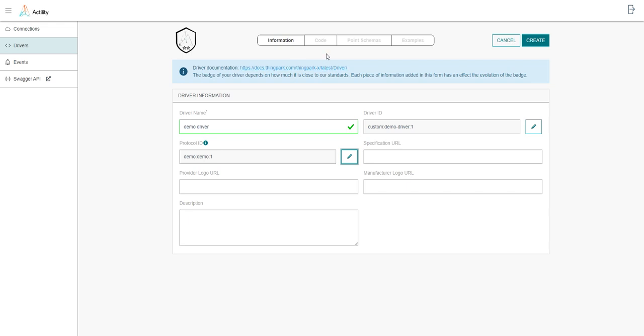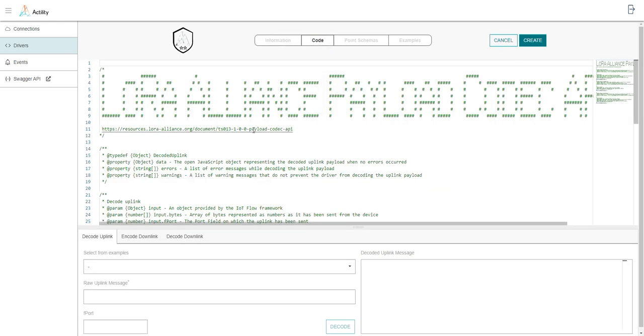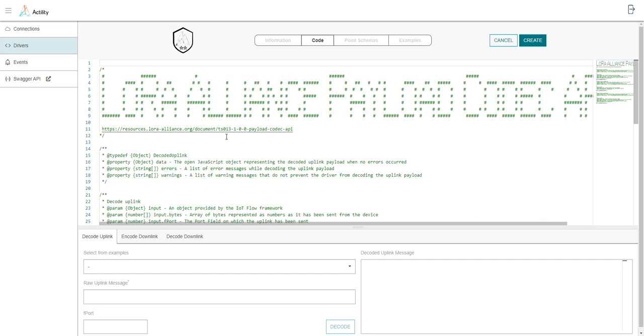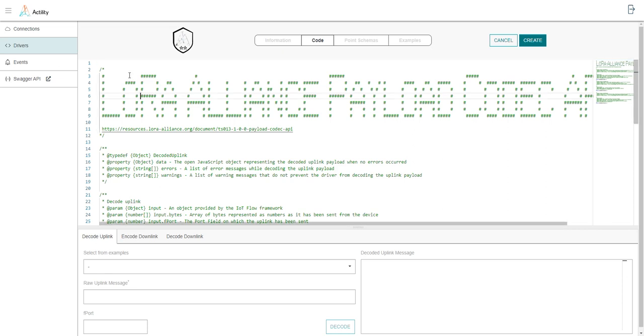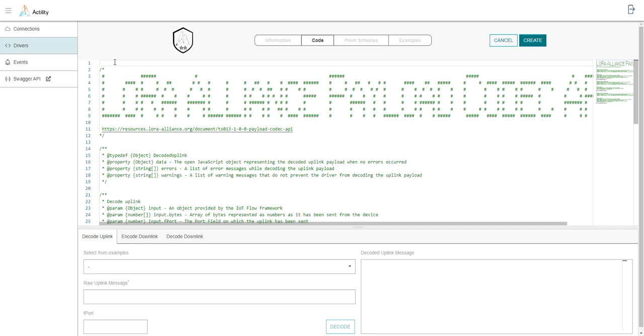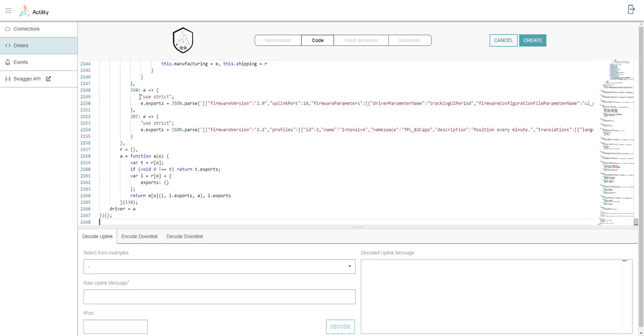Now I'm ready to go to the next step in which I have to copy and paste my code. As you can see here, this page already provides some guidelines to write your custom driver in a way that is compatible with the codec API. In my case, I will simply copy and paste my code. I can delete all this part and I directly paste my code. And then I will create.